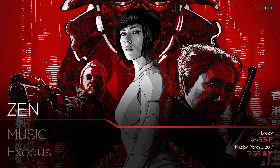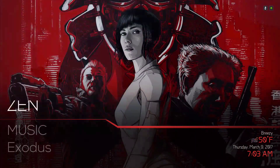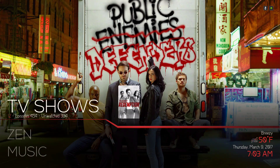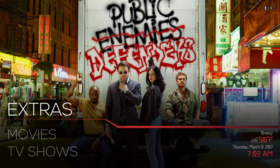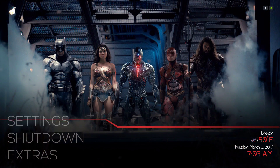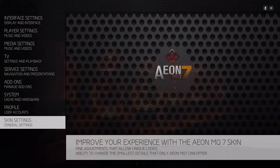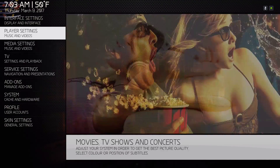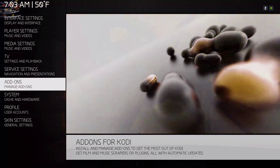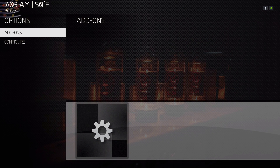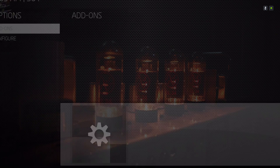Hello guys, I'm back with another video. This is about the Aeon MQ7 skin for Kodi 18 — it's also available for those who like the skin. It still has a couple of bugs in it, but so far it's working smoothly. The only thing that's missing is the option to install from a zip file or repository. As you can see, there's only a gearbox over there on the bottom.